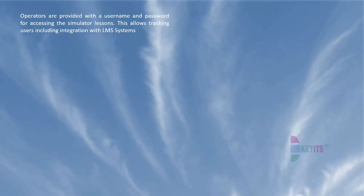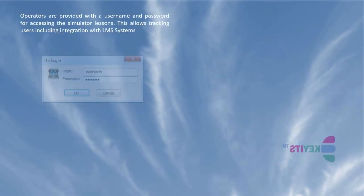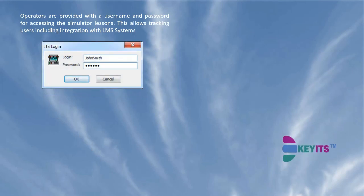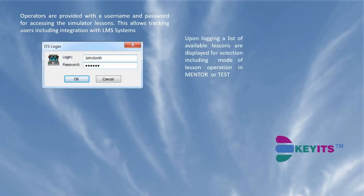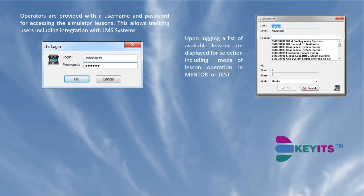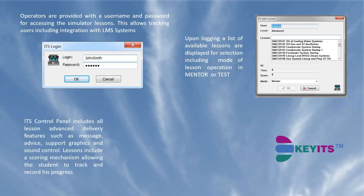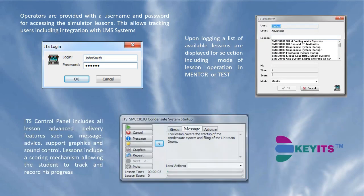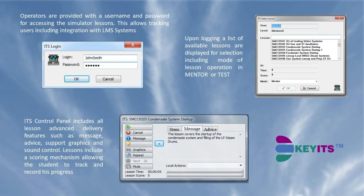Signing in to the ITS, an operator is presented with available lessons such as introduction to plant operations, abnormal or emergency operation, or explaining complex plant conditions. The lessons can be executed in full mentor or test modes to gauge the user's knowledge and proficiency.